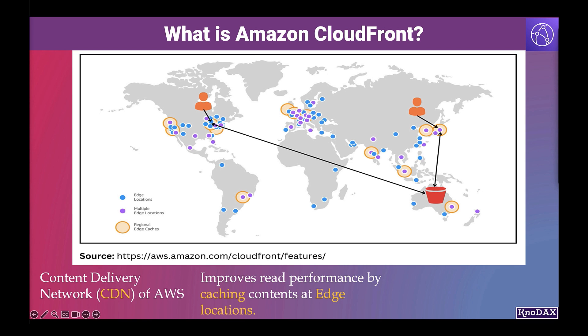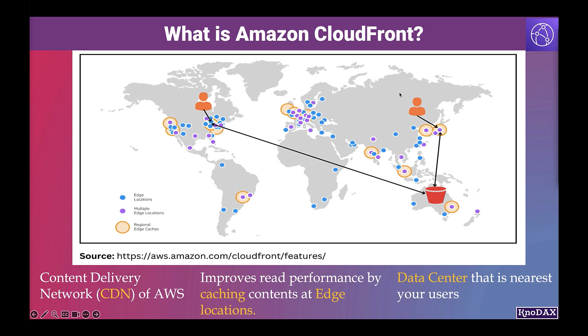Amazon CloudFront improves the read performance by caching contents at edge locations. The edge location is the data center that is nearest your users. Edge locations provide reliable, low latency, and high throughput network connectivity.